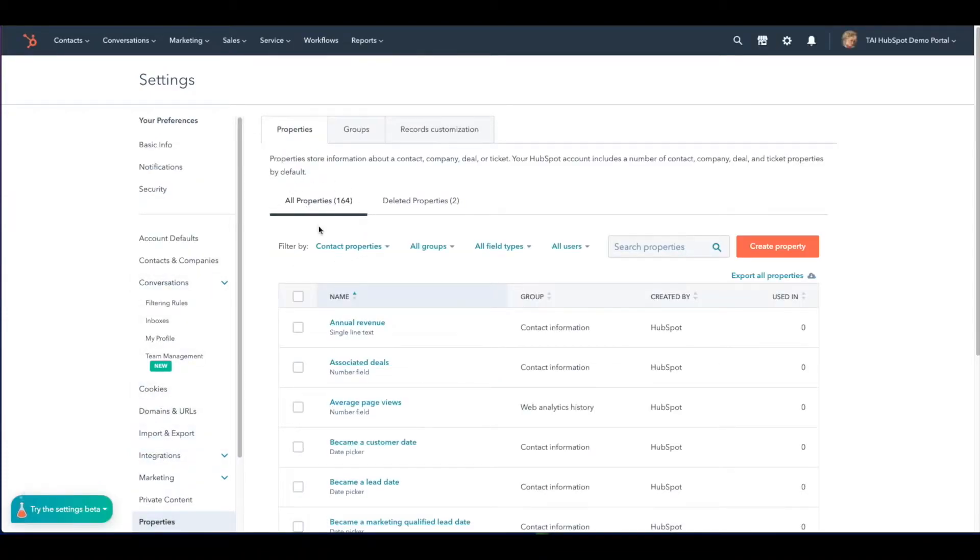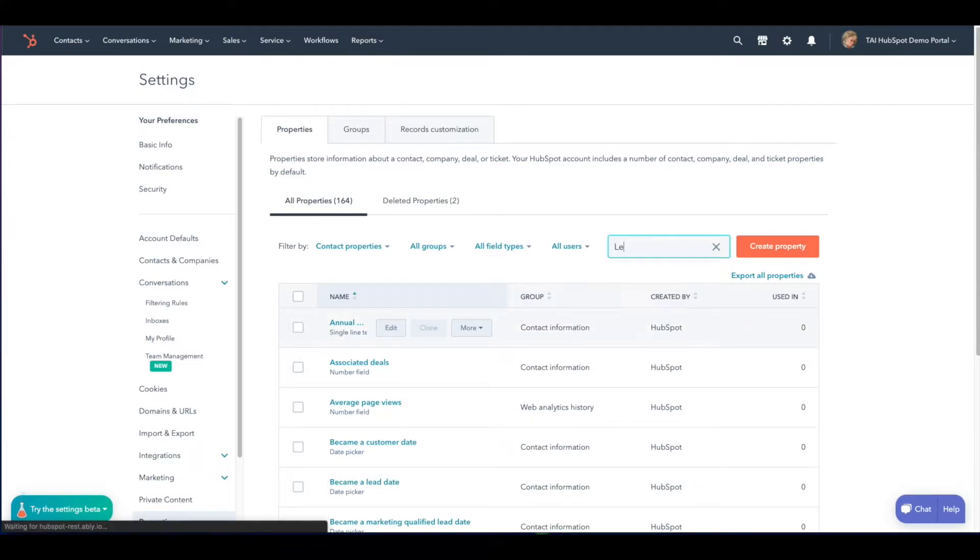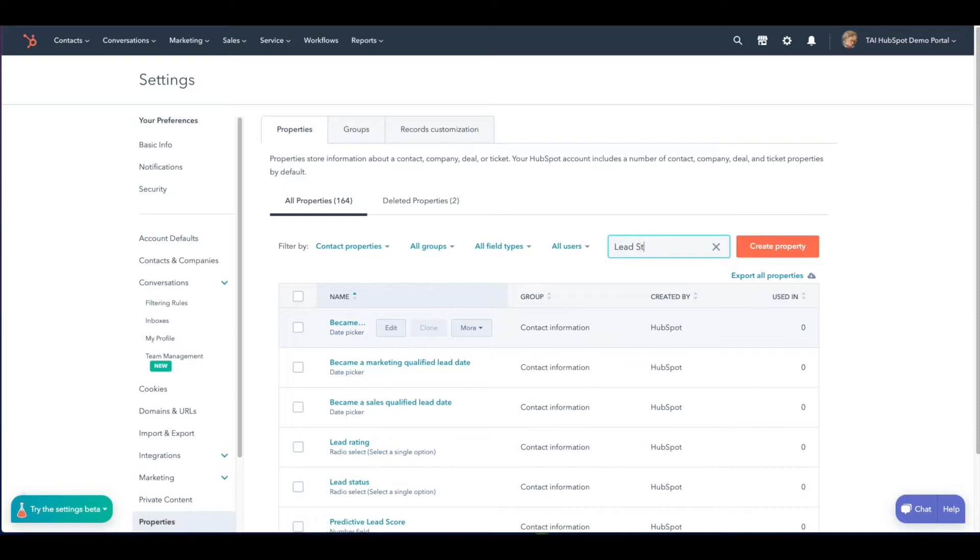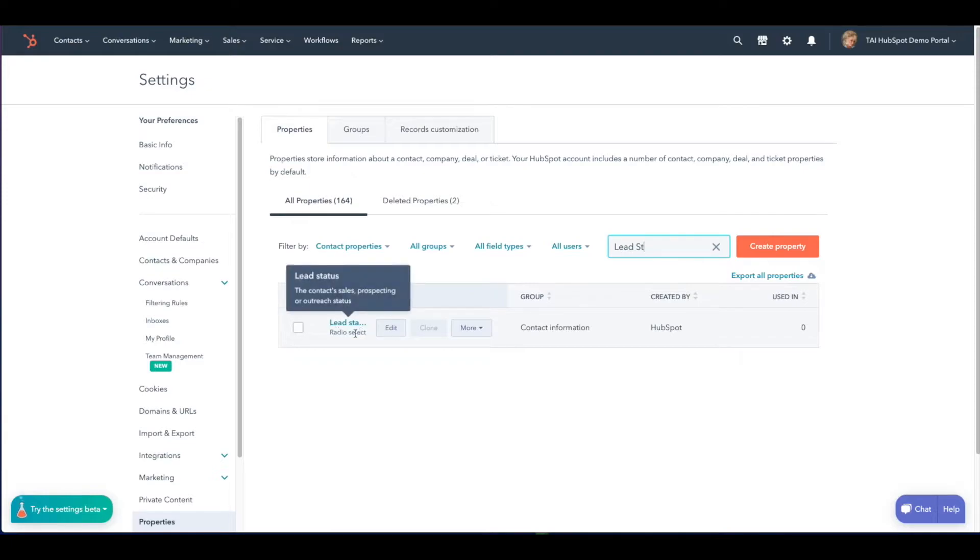Under the all properties tab you can either scroll down or you can enter in the search bar lead status. When you hover your mouse over the property an edit button will appear and select.